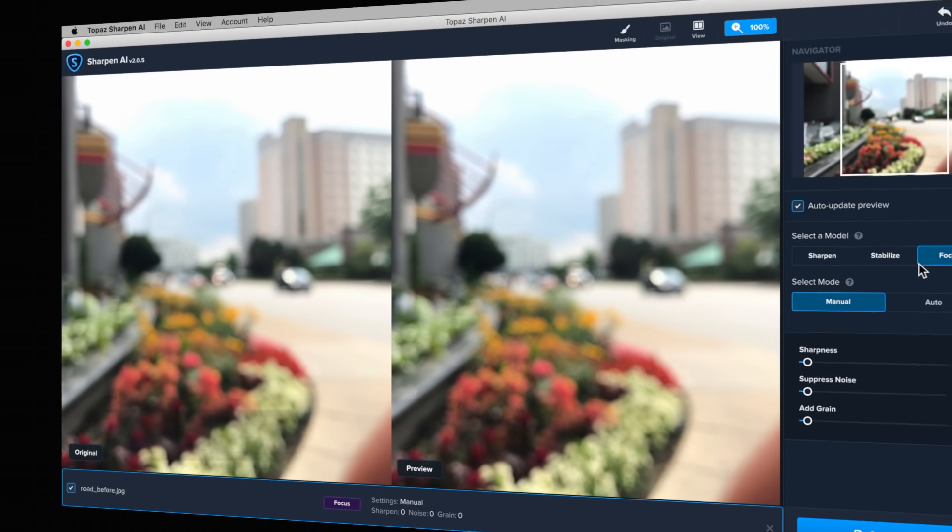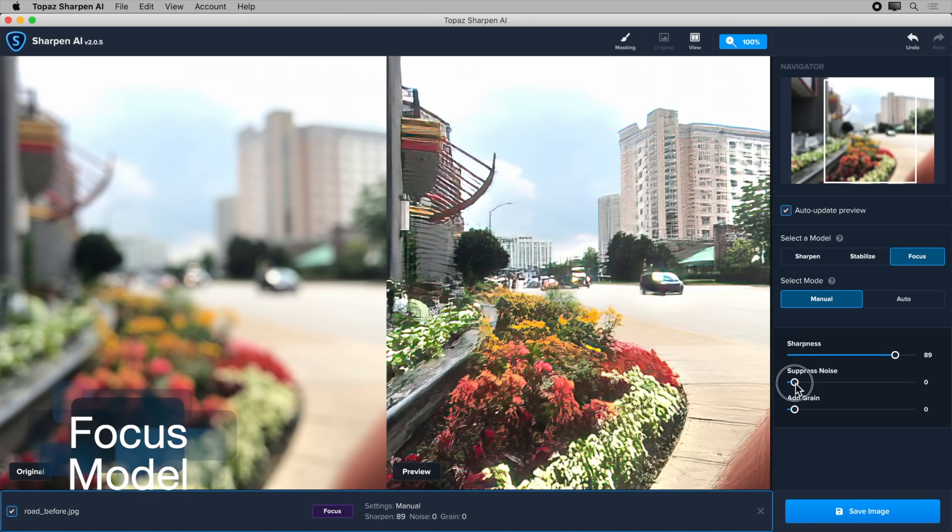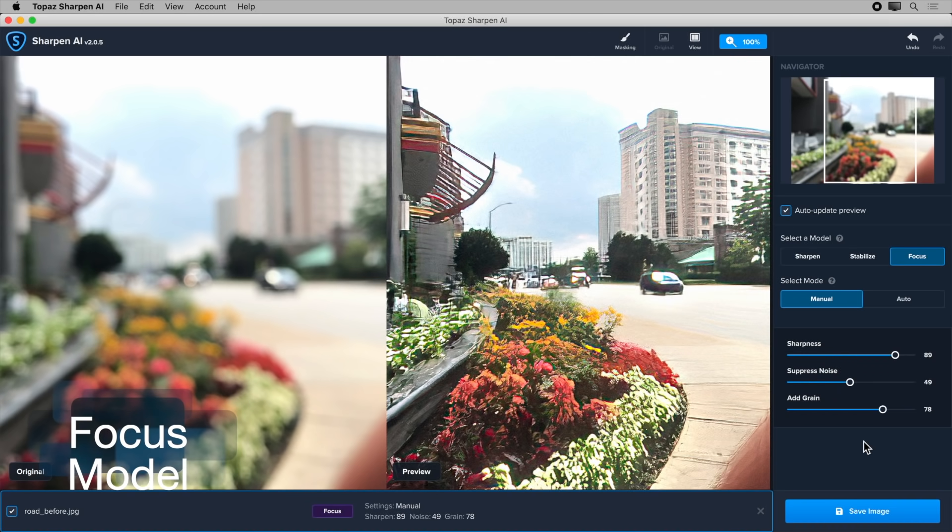Third, the Focus model is perfect for sharpening out-of-focus eyes or correcting any moderate out-of-focus image.